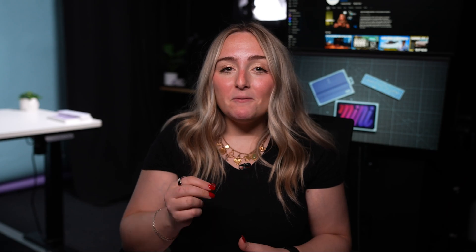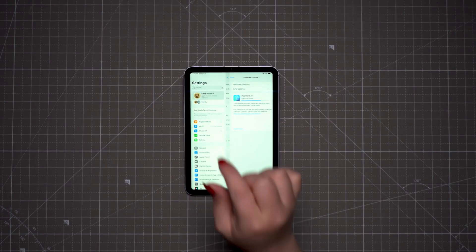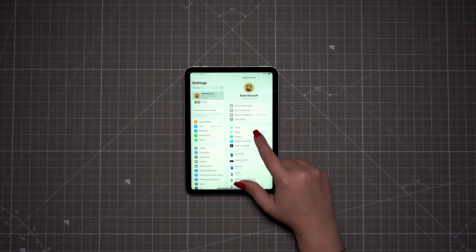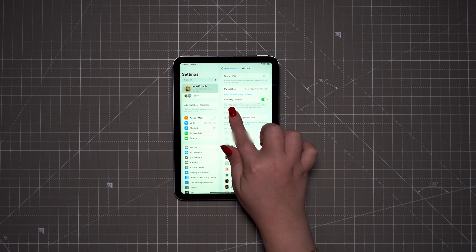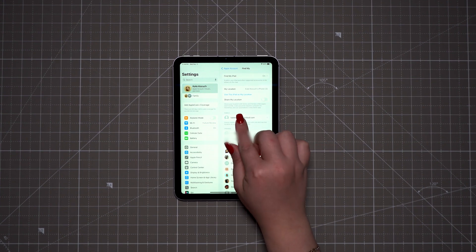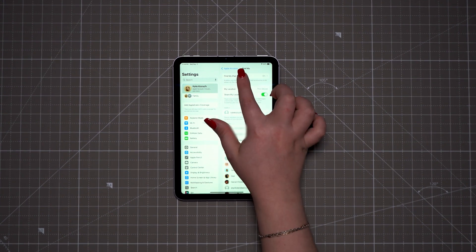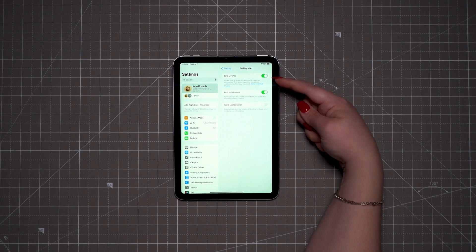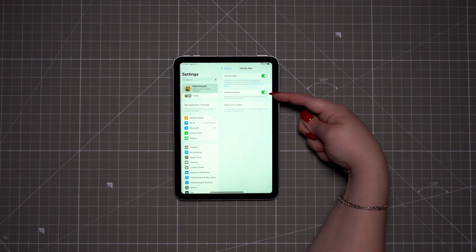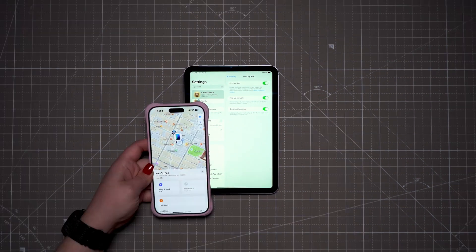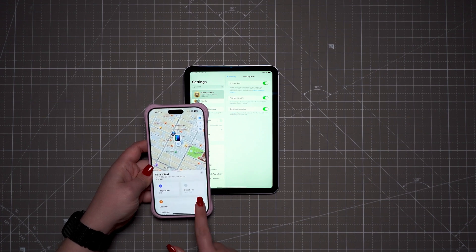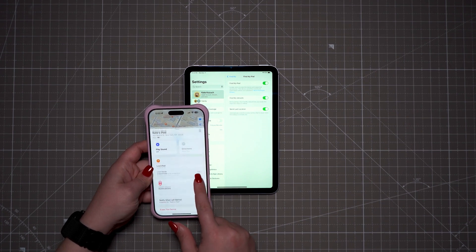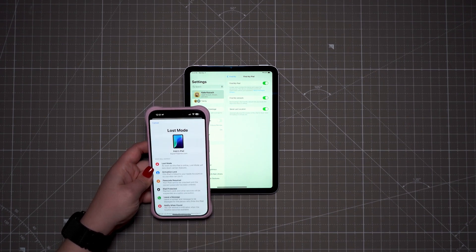Not as fun, but still pretty important to do right when you get a new iPad: set up Find My. Open the Settings app, tap your name, then tap Find My. You can decide if you want to share your iPad's location with any trusted contacts, but more importantly, tap Find My iPad and then turn on Find My iPad. Now, if you happen to lose your iPad — leave it on an airplane or anywhere — you can use another Apple device you own to mark it as lost, track it down, and hopefully get it returned.